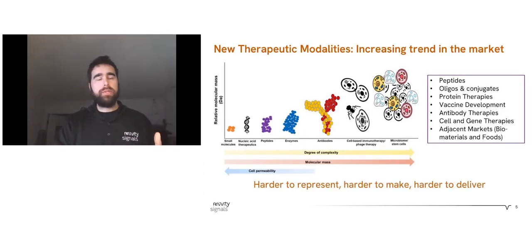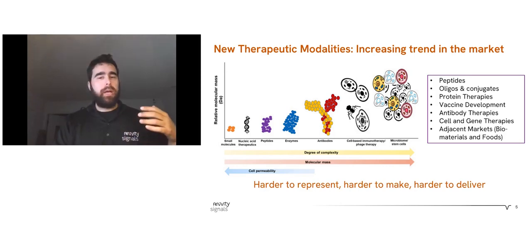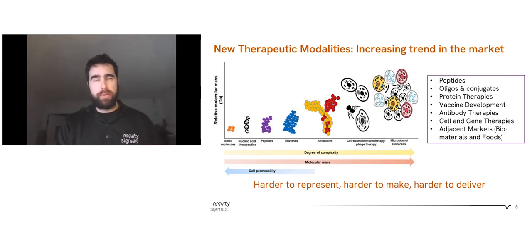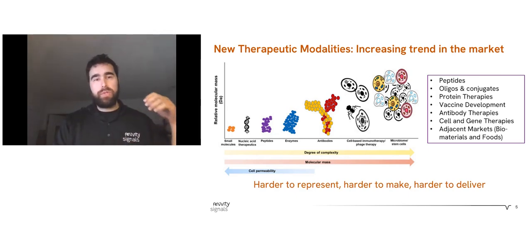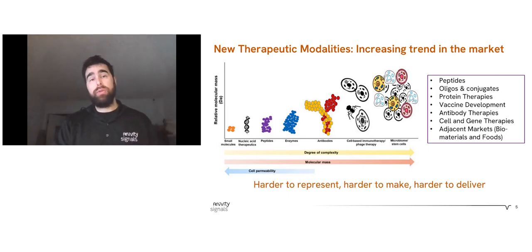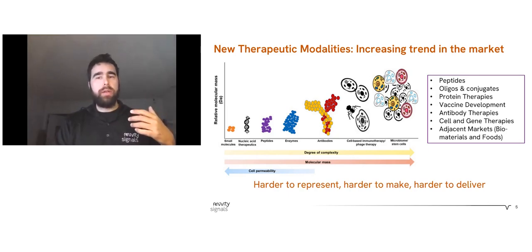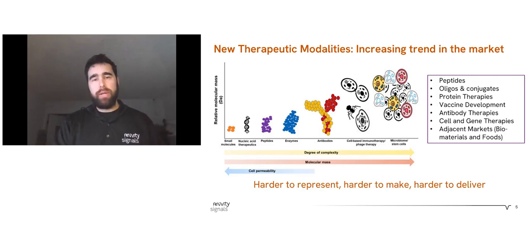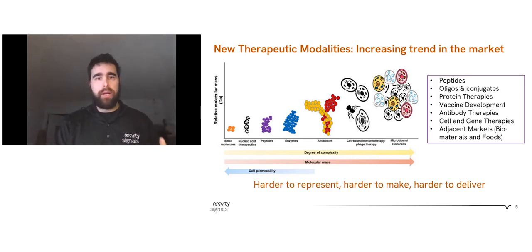Today's drug hunters working in drug discovery and development have a tough job. They're looking for cures within a space that's getting increasingly more complex, running the gamut of traditional small molecules all the way to larger drug modalities up to cells, and we'll talk about antibodies today. Looking at the market conditions, 2022 sales showed about a 40-60 split between small molecules and larger, more complicated biologics. While the potential for patient health is vast, the complexity facing drug hunters is increasing across the spectrum. New drug modalities are harder to represent, harder to make, harder to deliver.